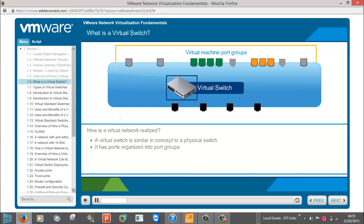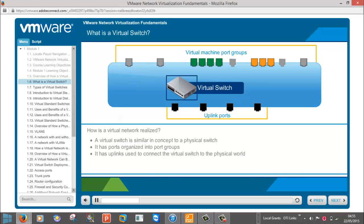It has ports organized into port groups. It has uplinks used to connect the virtual switch to the physical world. It also supports connections to help you manage your virtual infrastructure.